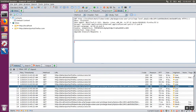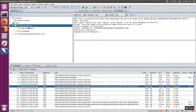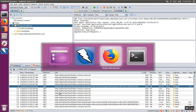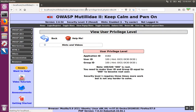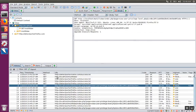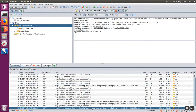Over here in ZAP, I have the site loaded up in the Sites panel. As I browse the pages, they're going to be populated down here in the history. So for example, if I refresh the page, I can confirm that I'm intercepting the page because it shows up here in the history.